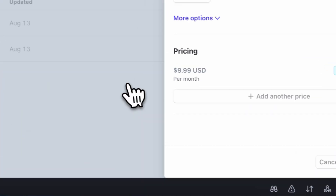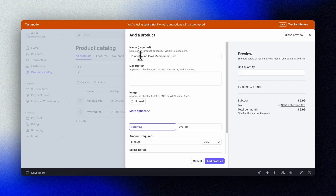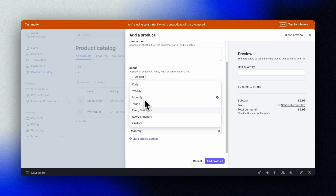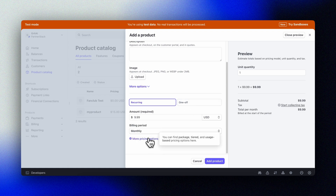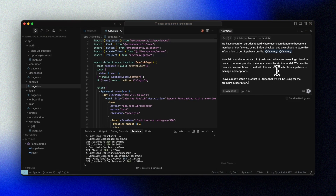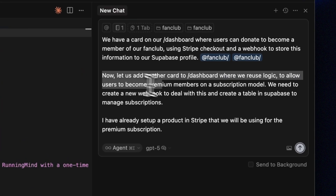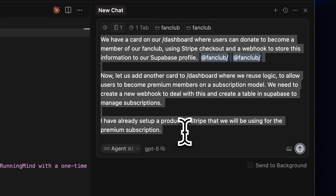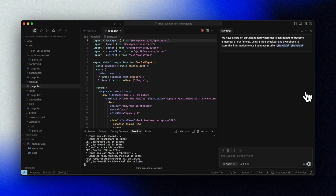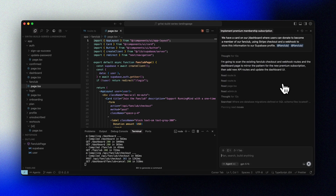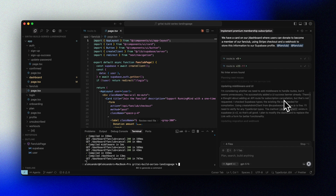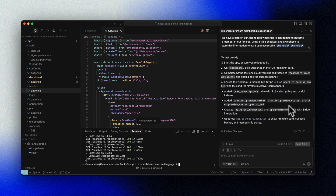Let's jump back into the Stripe portal and create another product, this time for recurring revenue. We'll call it Gold Membership, set a monthly price, and keep it simple with a flat monthly rate. We'll copy the product ID and head over to Cursor. I've started a new chat, so I'll provide a bit more context about what we currently have — logic in place for Stripe checkouts and a webhook. Then I'll ask for another card on the dashboard, reusing our logic to create a premium subscription. I want a new webhook route for this but using the same approach, and a new table in Supabase to handle subscriptions. I'll also mention that we have a product set up in Stripe for this subscription.